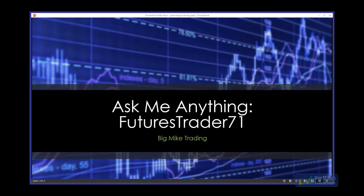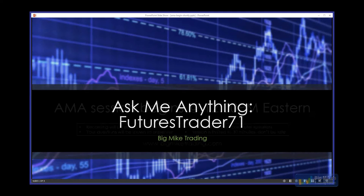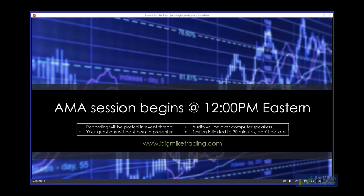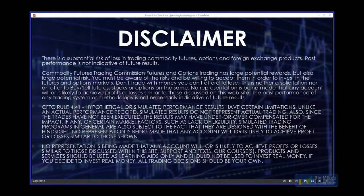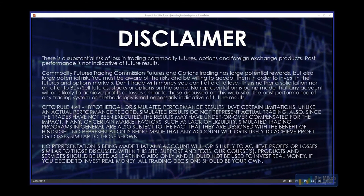All right guys, I'm Big Mike and like always I'd like to thank you for joining today. Today we have another Ask Me Anything session with FeaturesTrader71. The AMAs are designed to be quick and casual, there's no prepared presentation, we're going to limit the session to 30 minutes and the recording will be posted on VMT after the AMA is over. Go ahead and start typing your questions now and we'll get everybody's questions answered if we have time, and turn things over to FT.